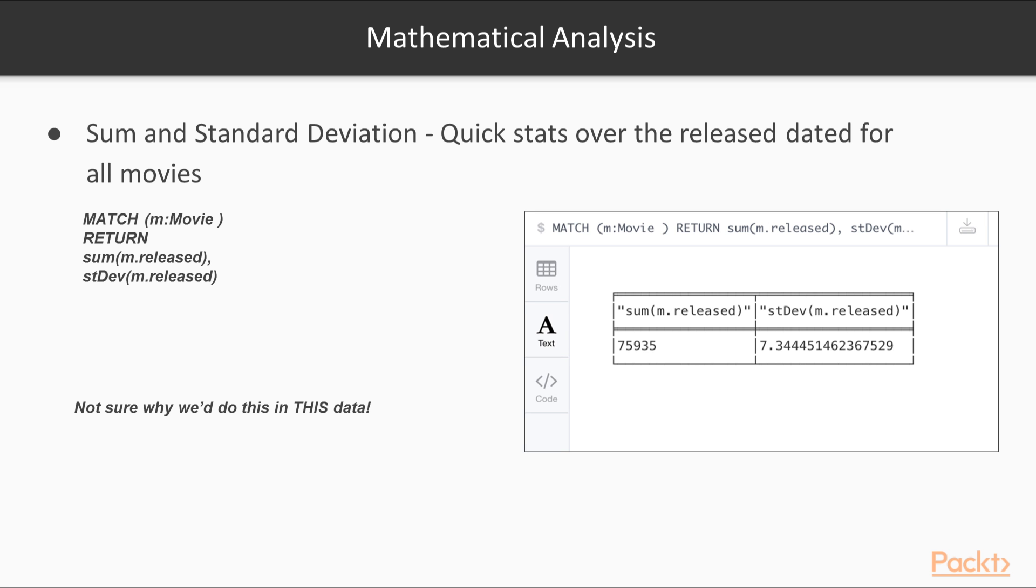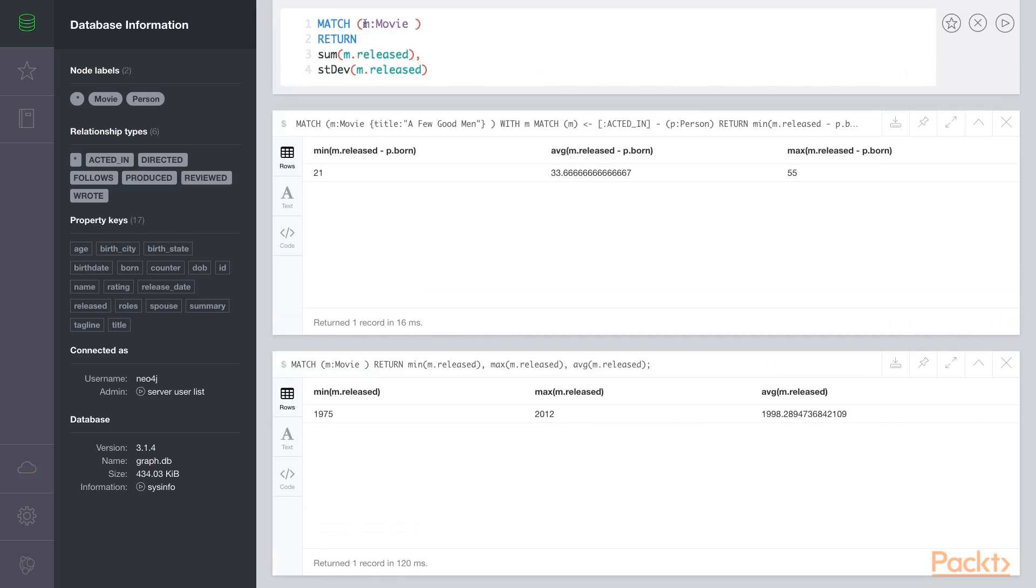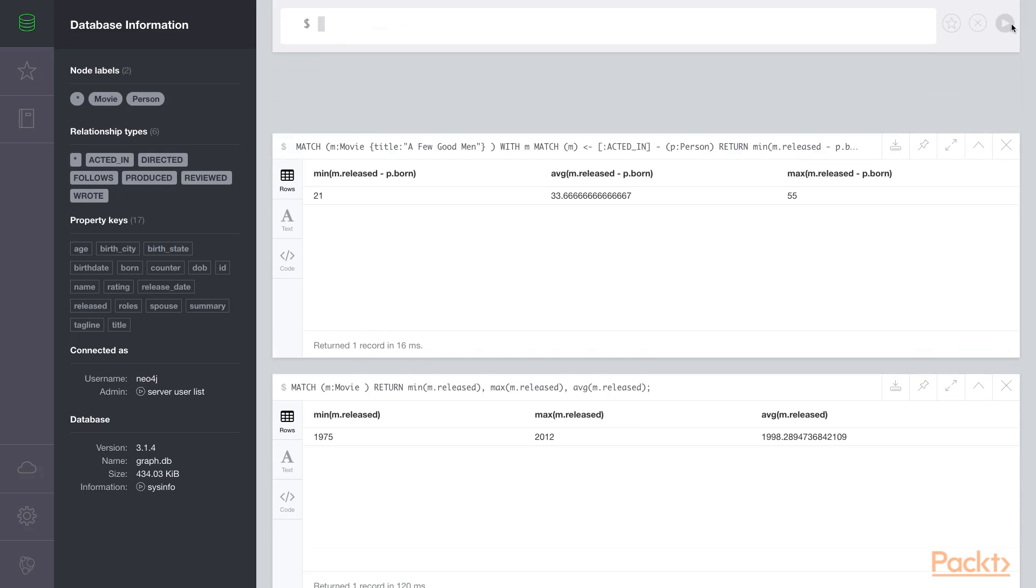There are a few other aggregation functions for numbers that exist within the Cypher query language, including sum and standard deviation. Again, in the movie data set, adding up the years the movie was released and finding the standard deviation of the movies released isn't totally practical, but we can show off the functions. Back in the browser, we'll find all the movies, return the sum of the release date of the movies, and the standard deviation of the movies.